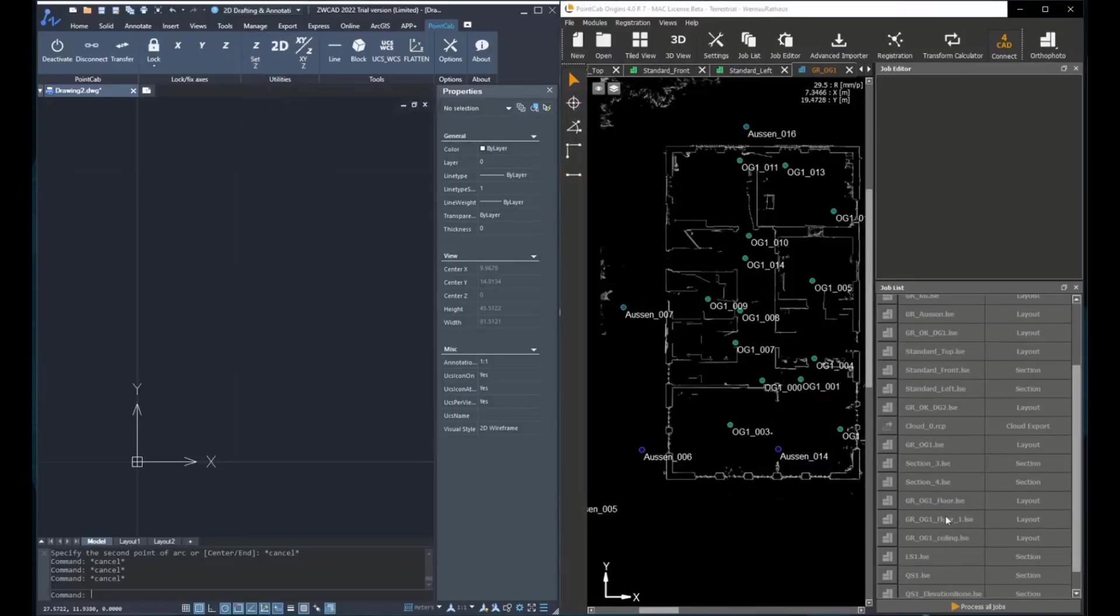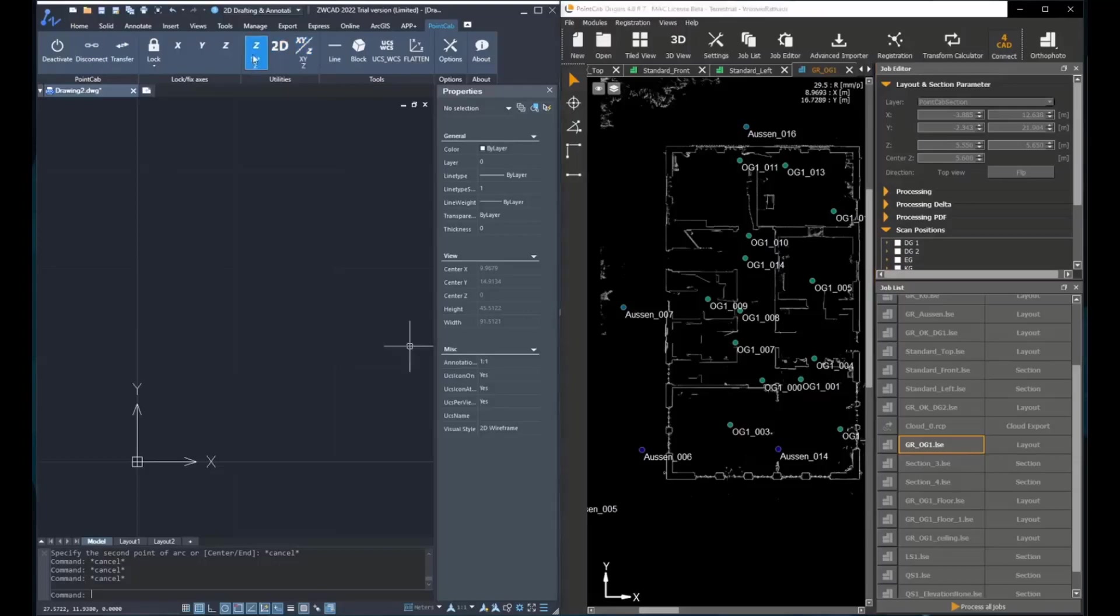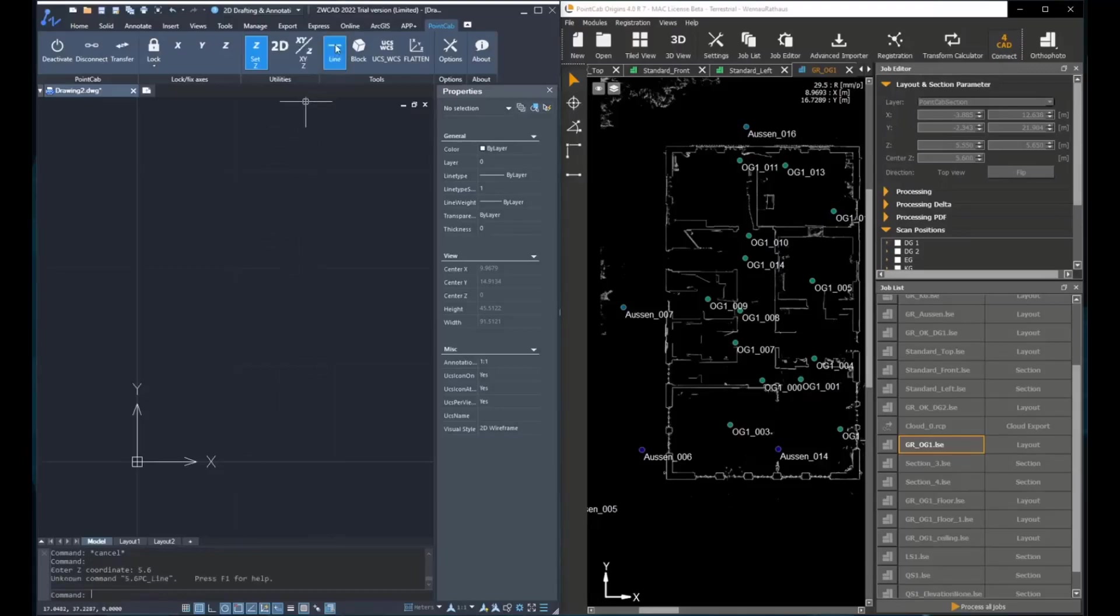Then the next tools are the utilities. Here we have set Z. For example, in this case, there is a floor plan at the height of 5.6 meters. So if the user wants to set the Z coordinate to a specific value, it should use this option.